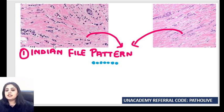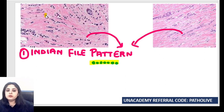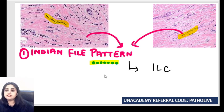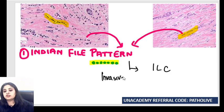It's known as the Indian file pattern. What do I mean by Indian file pattern? That basically means like the Indian army — how the army men are standing one behind the other. Similarly, tumor cells are standing one behind the other. So this is obviously a breast tumor, and which breast tumor? This is indicative of ILC, that is invasive lobular carcinoma.